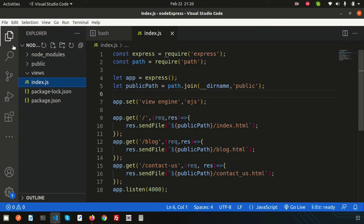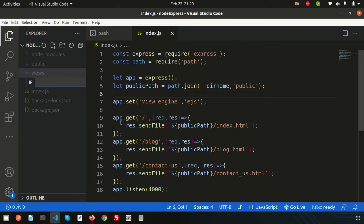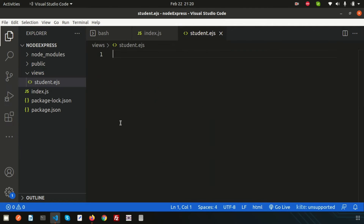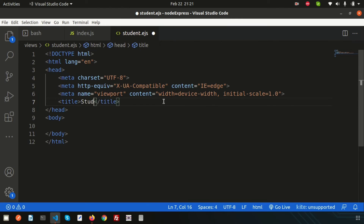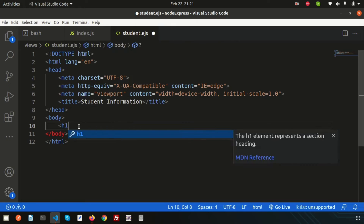Now if I want to create a file to display student information, simply create a file called student.ejs inside the views folder. Remember the extension will be .ejs. Use an HTML boilerplate template and write a heading like 'Student Information' or 'Student List'.